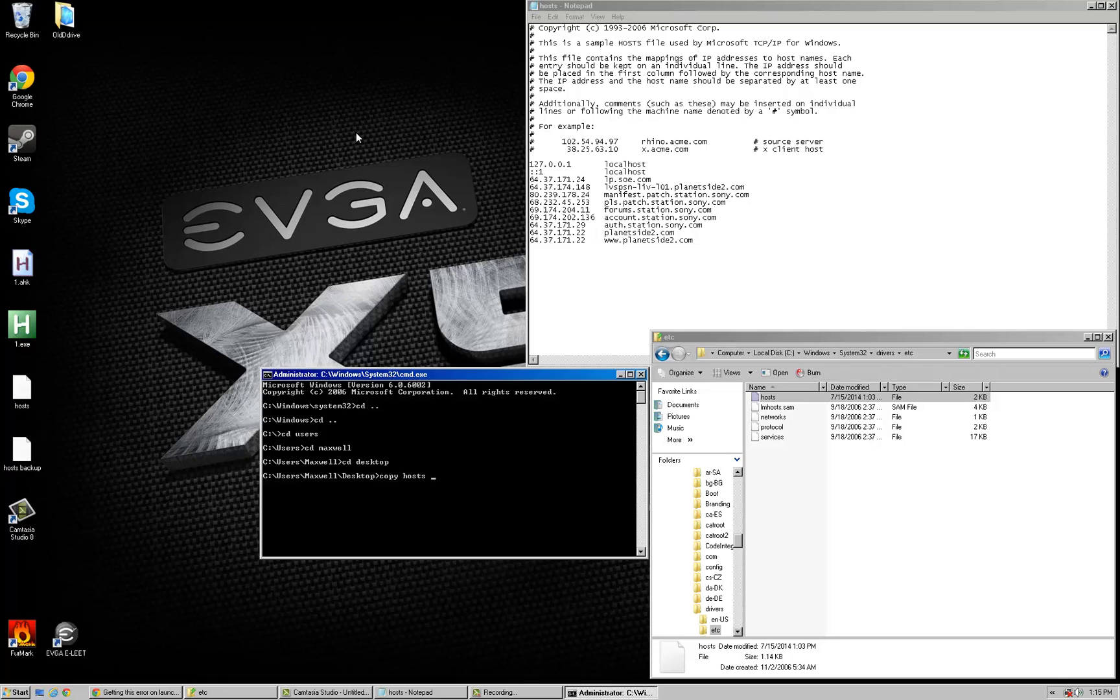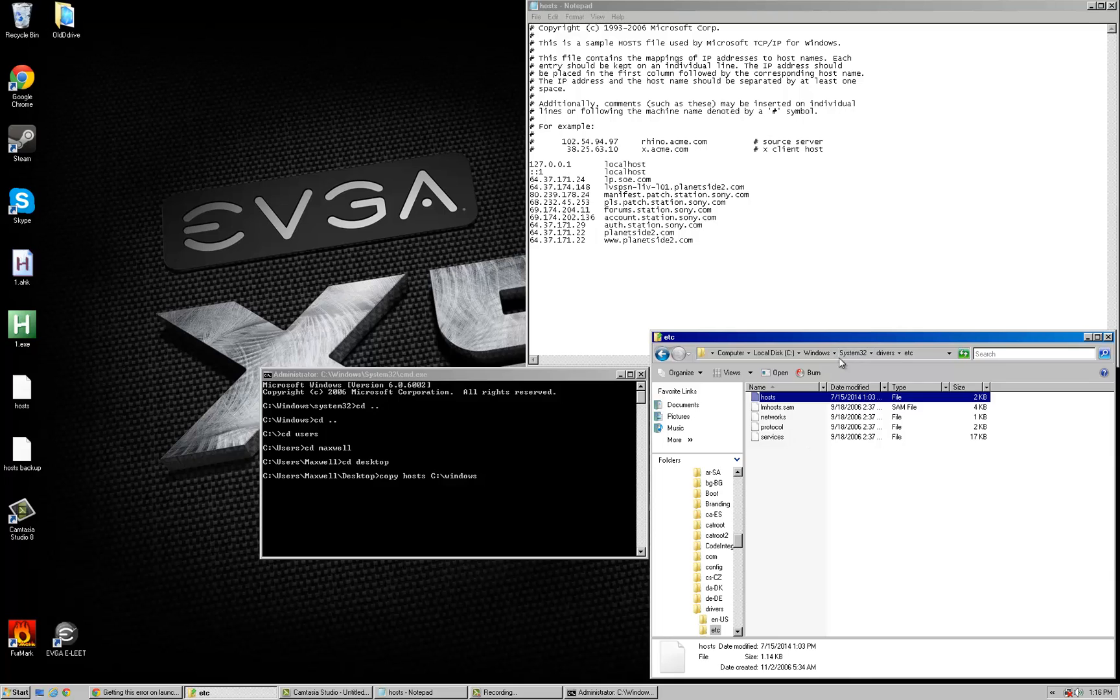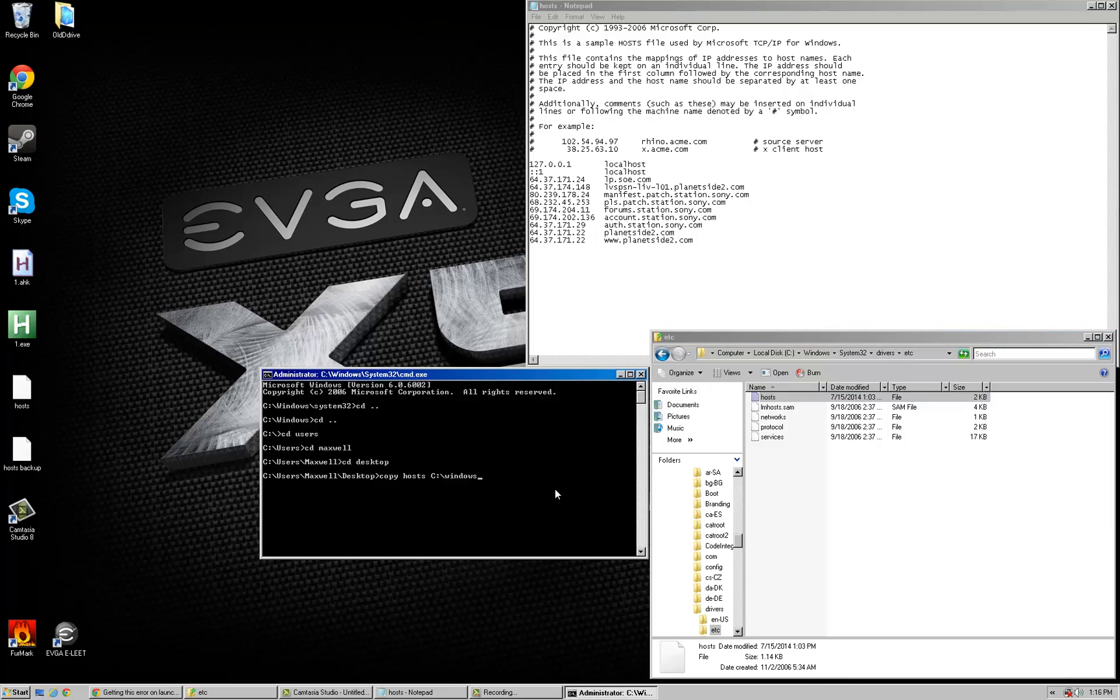Then you're going to want to put it into this folder right here. And if you need a guide on typing file paths, it's all up here. So windows, system 32, drivers, etc.